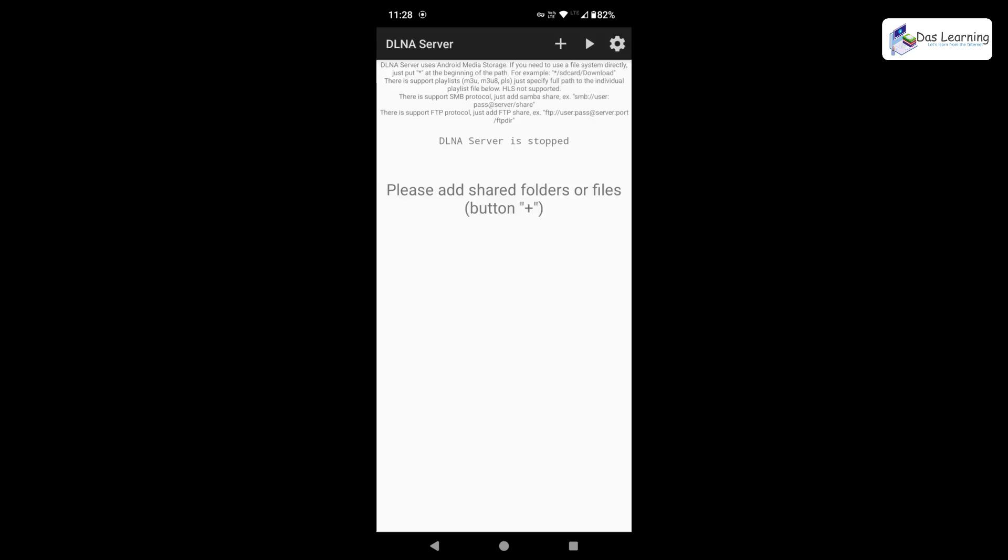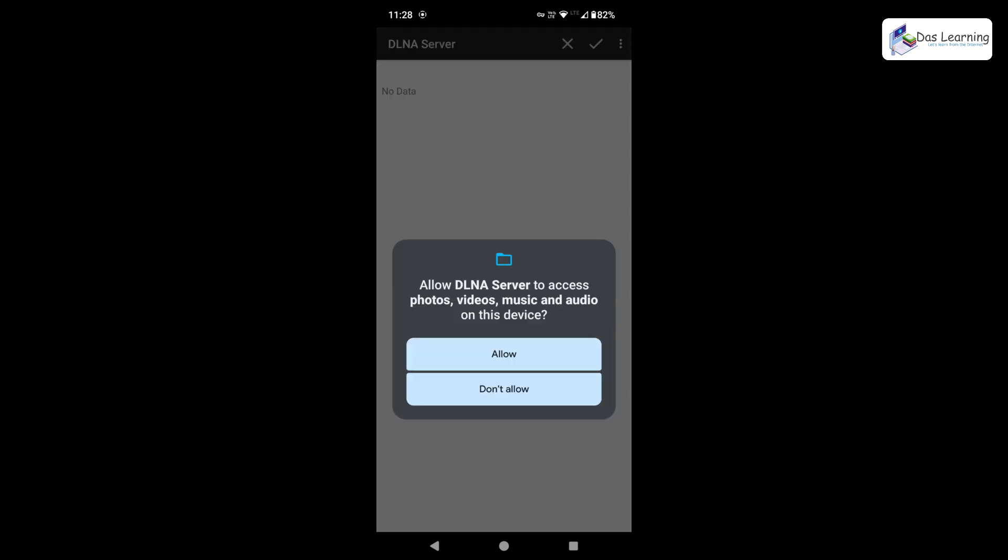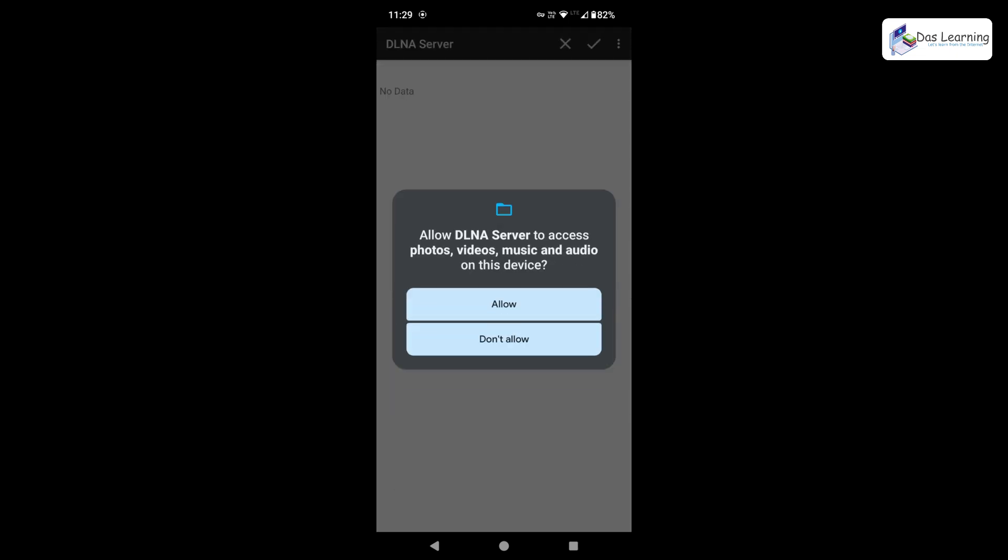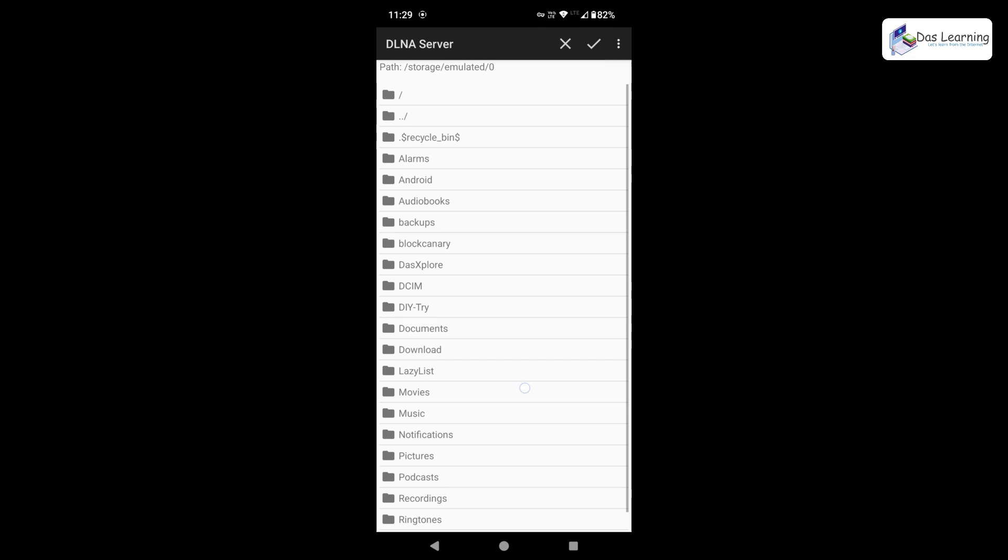Then I need to select which are the folders containing those videos which I want to stream to my computer. Simply I will be clicking on this plus icon and as you see it is giving me what path I need to choose. I'll be clicking on this extreme right directory icon. Once you do that, it will ask you to give permission to the files. Obviously I need to do that. Allow it.